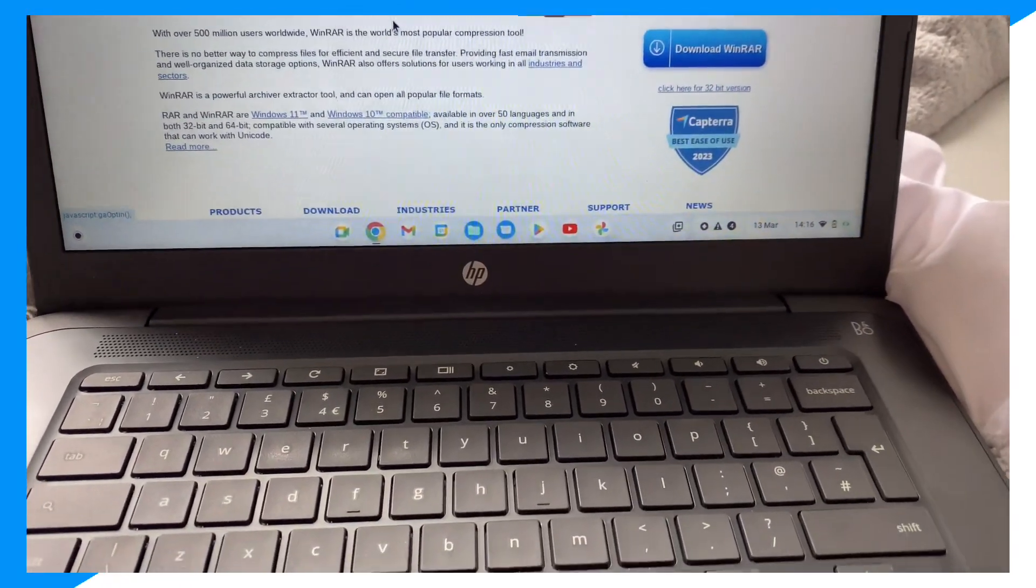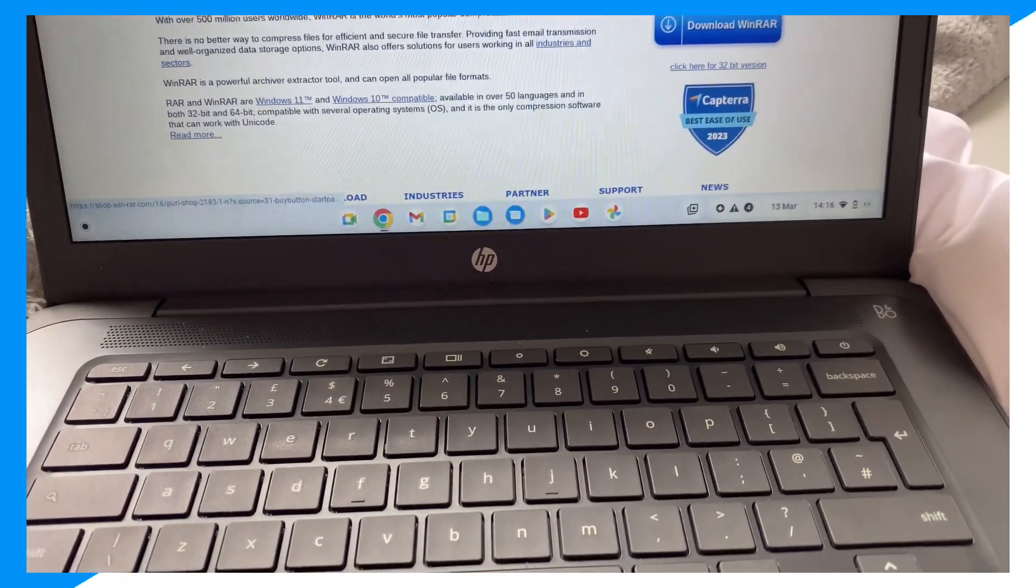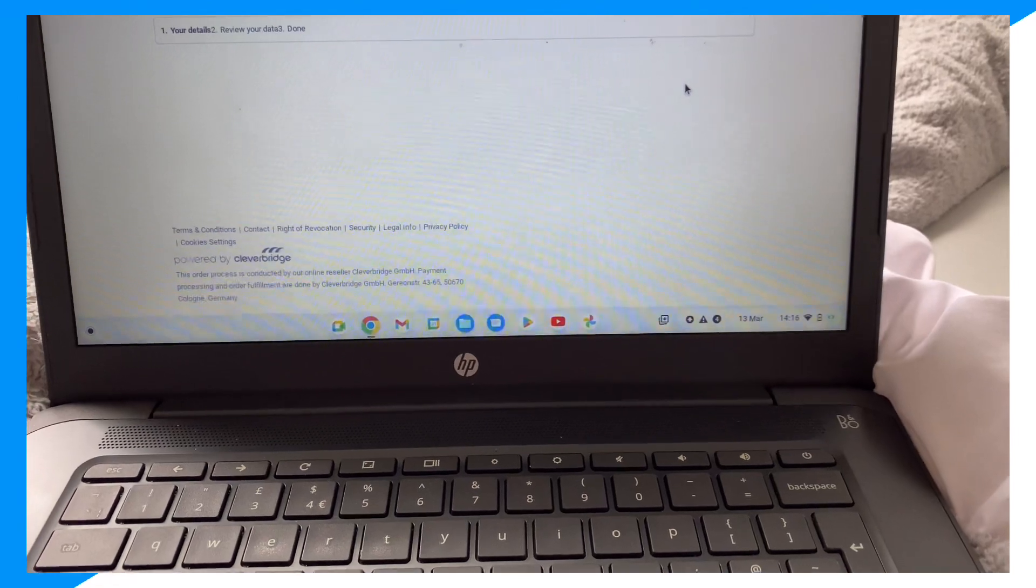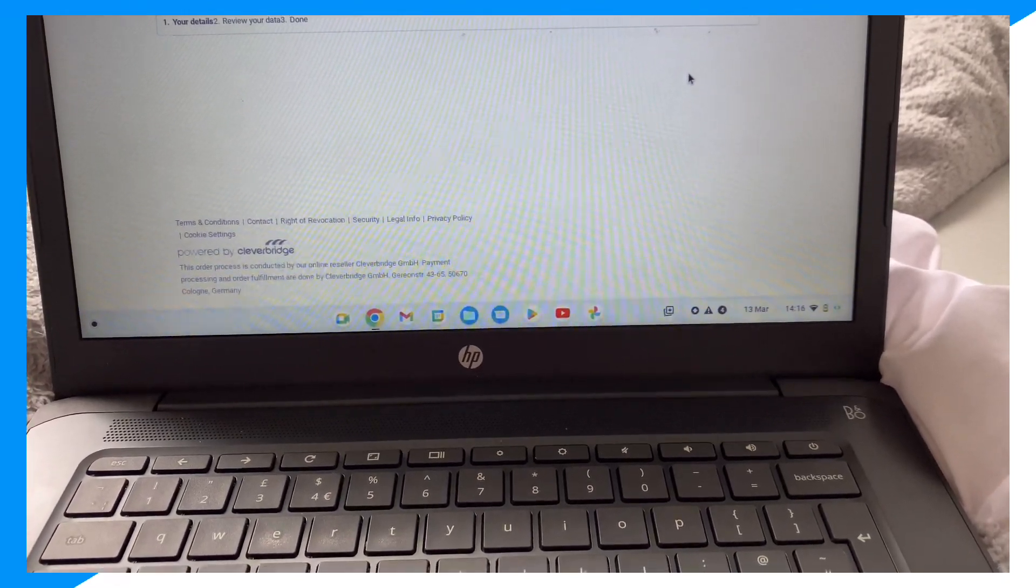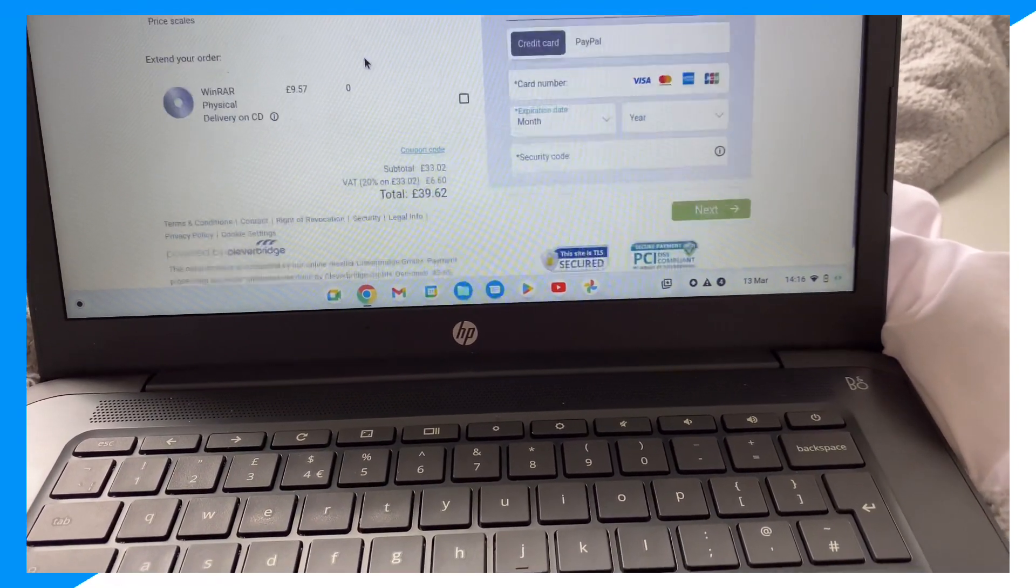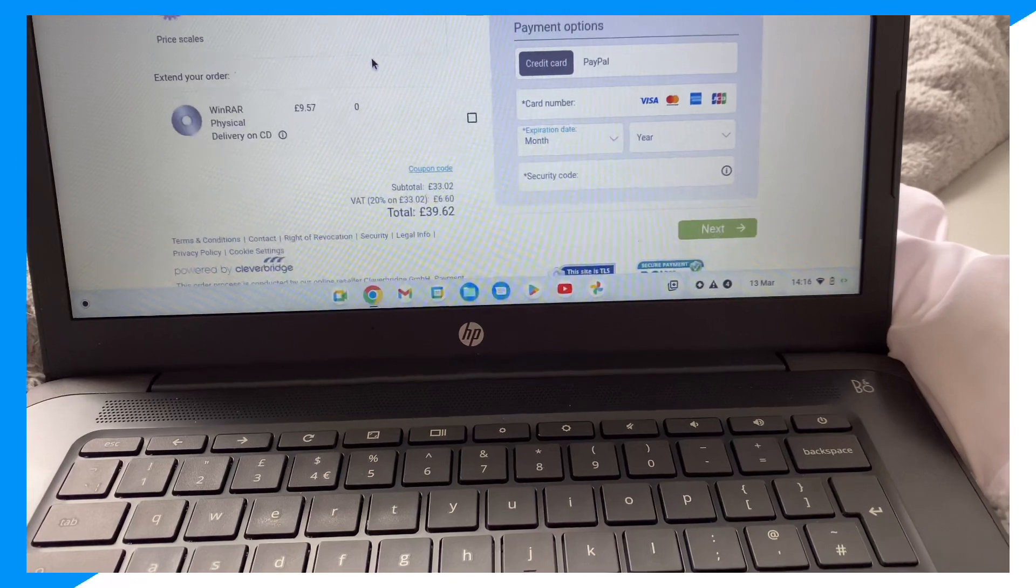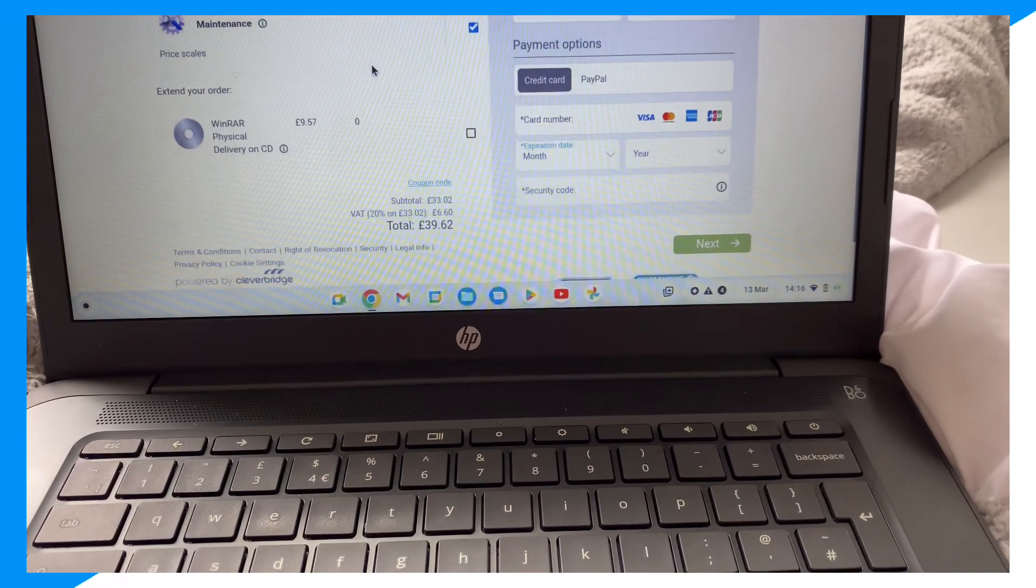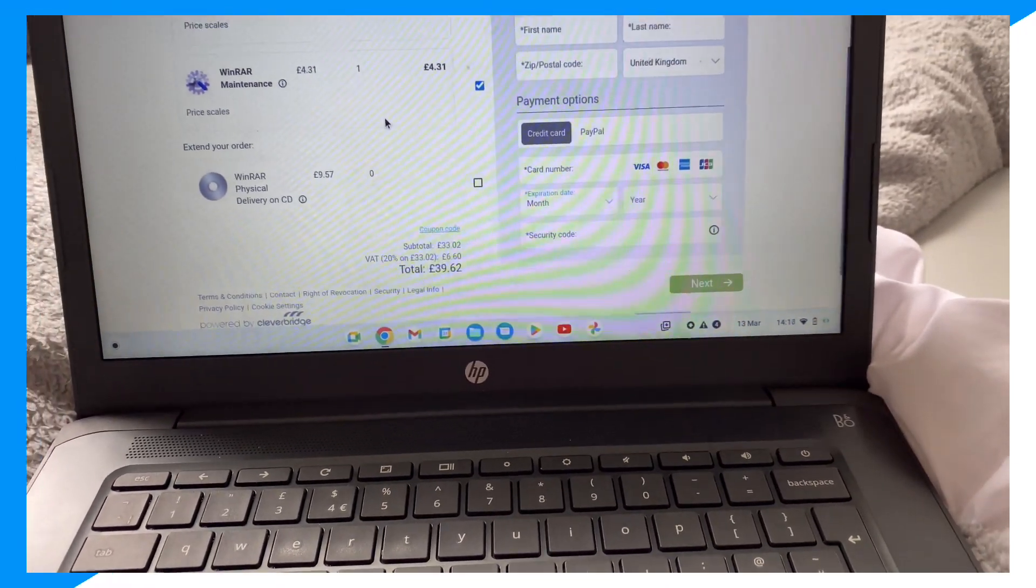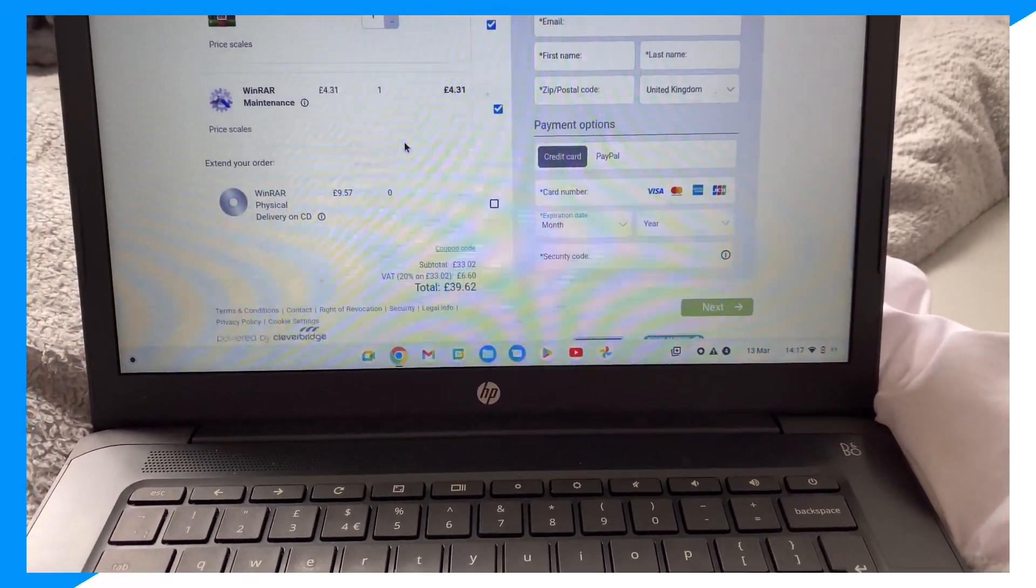Now to make it clear, WinRAR is not a free software. They make it very clear on their site. As you can see, 28 pounds.